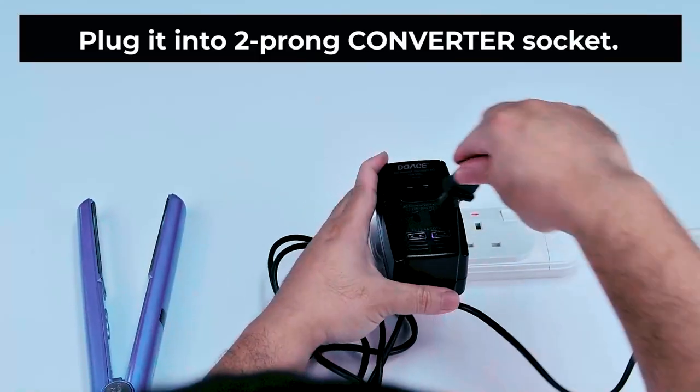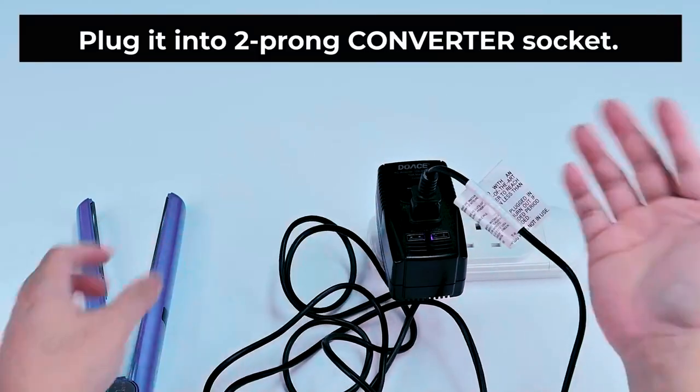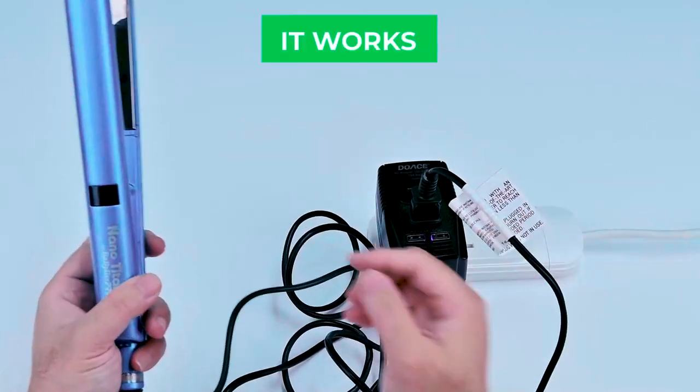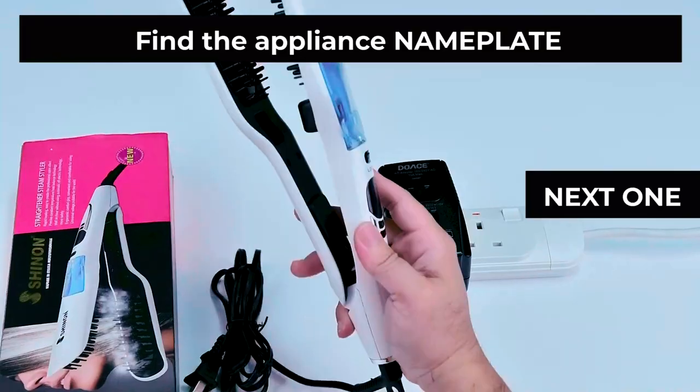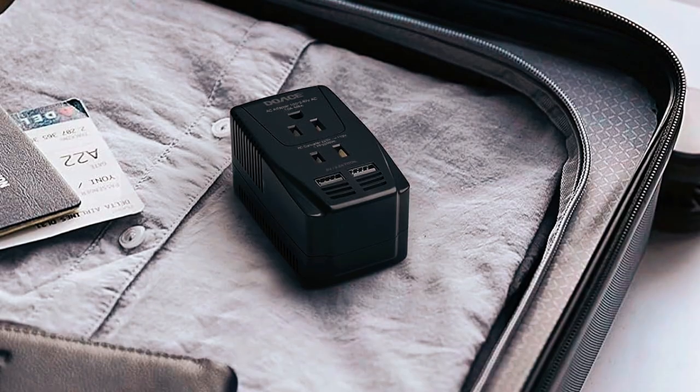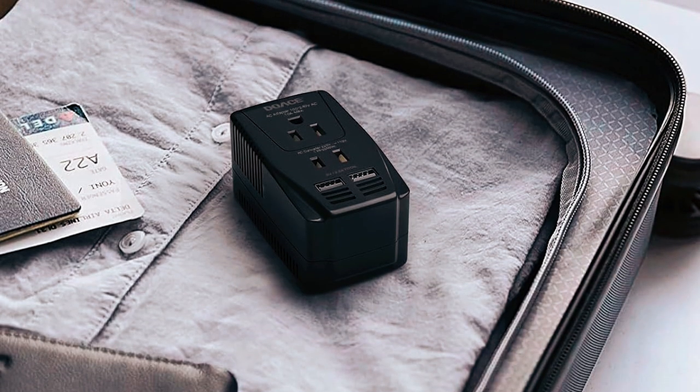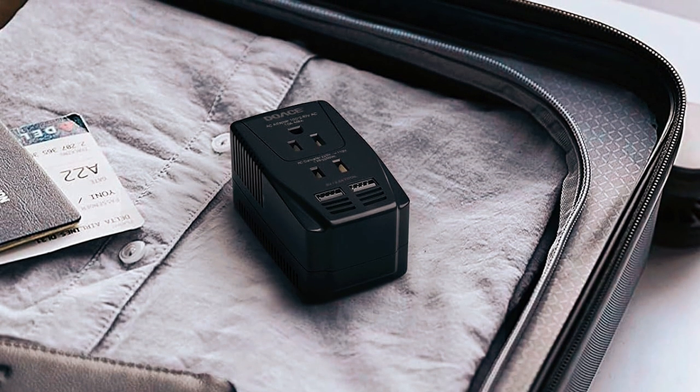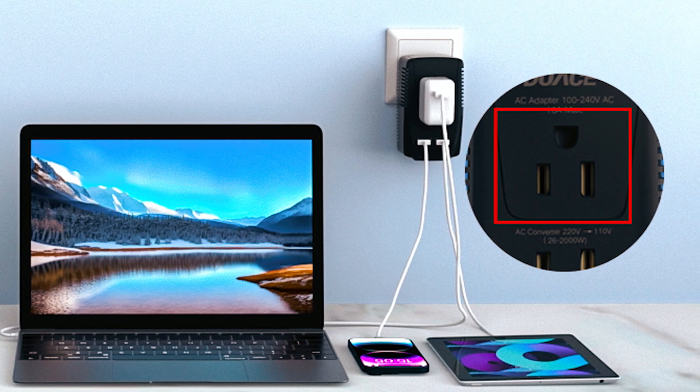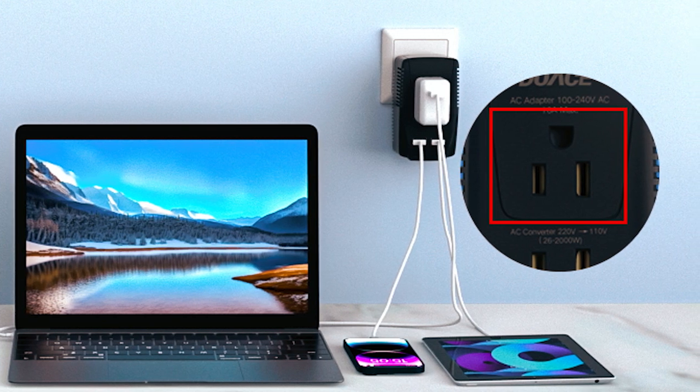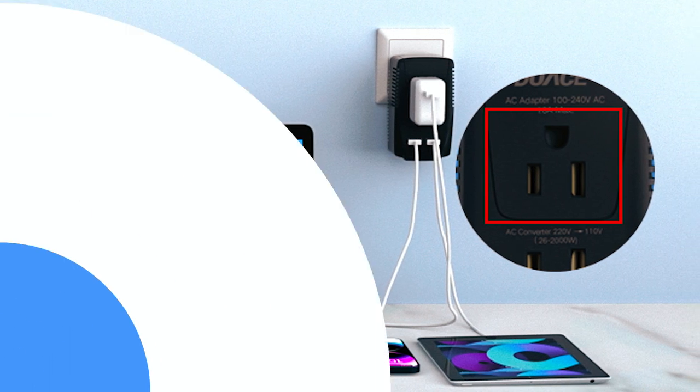This device comes with three plug adapters, the open-ended Type A for Japanese or North American outlets, the Type I for Australian outlets, and the Type G for British outlets. The Type C adapter for European outlets must be purchased separately.